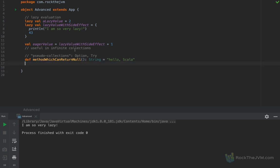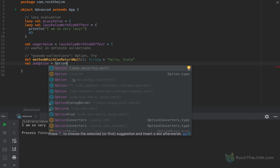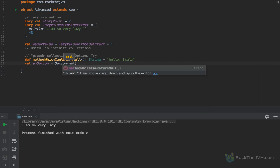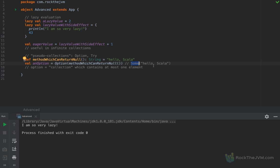In Scala we don't have to do that if we use the Option type. Let's define an option as Option applied to 'method which can return null'. You can think of an Option as a kind of collection of at most one element. If this method returns a valid value, then this collection contains the value inside — so this will be a Some with 'hello Scala'. If the method returns null, the value will be None. Some with a value, or None which is a singleton object — None means the equivalent of null, except it's a regular value with no risk of accessing illegal members.